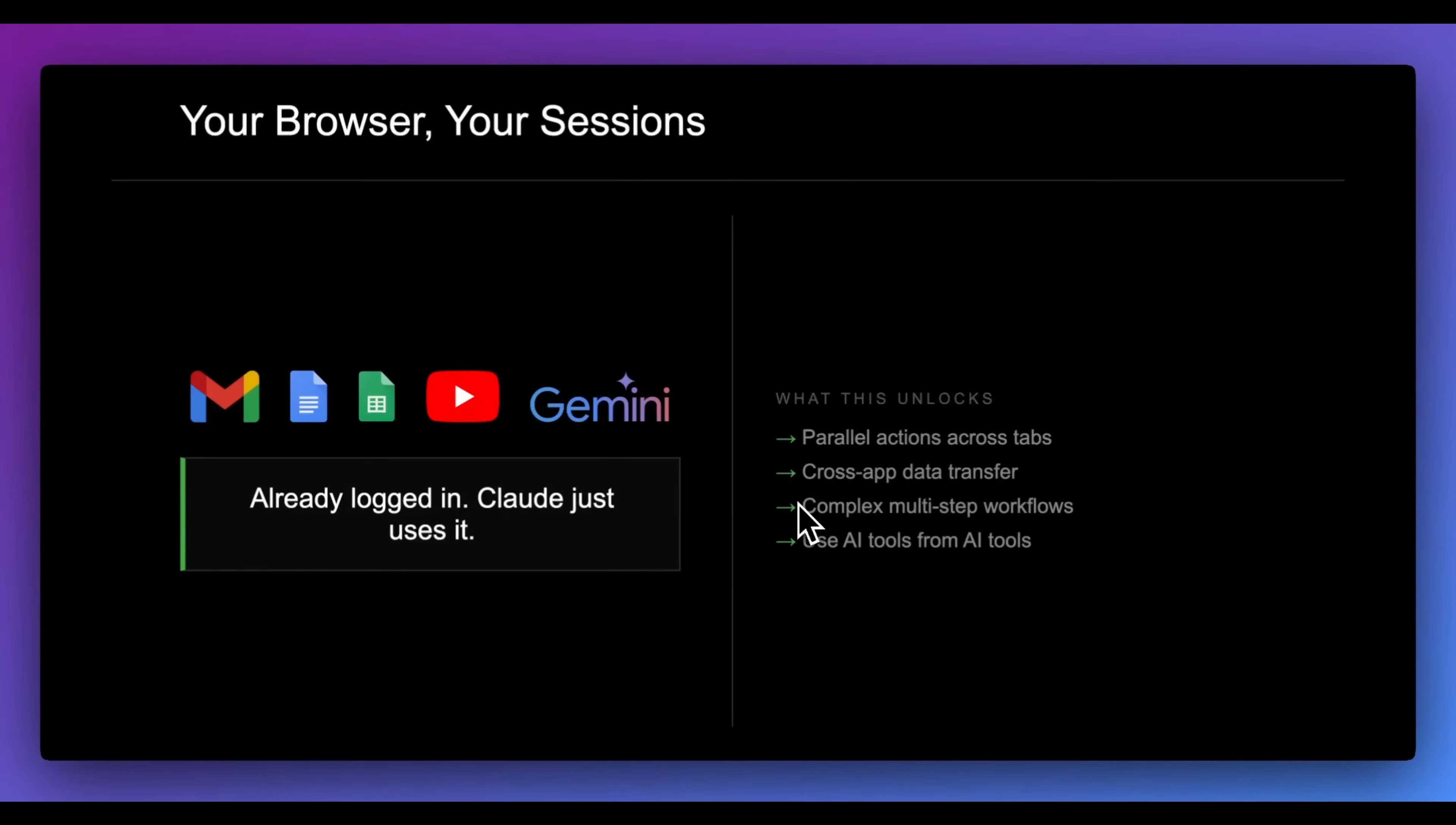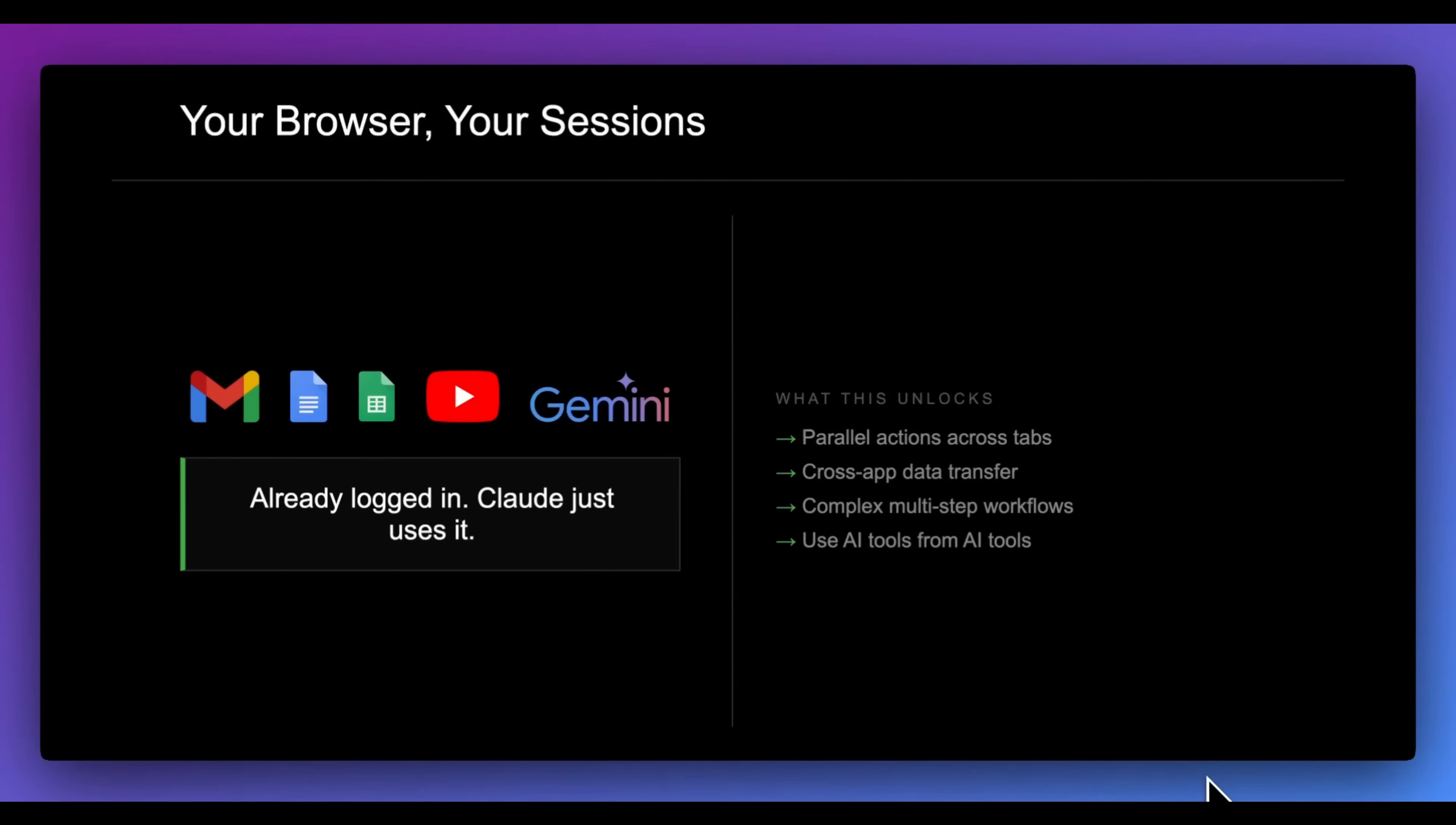Your browser is already logged into everything. Think Gmail, Google Docs, Sheets, YouTube, this could be Gemini, this could be any different work applications that you're using. All of these are already authenticated. These sessions exist, the cookies are already there, and Claude can now use all of that.